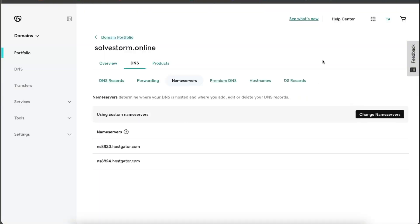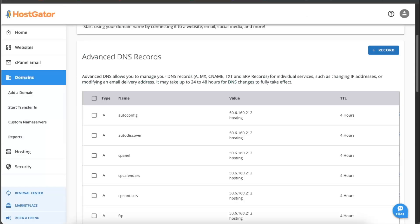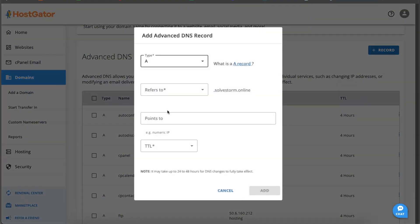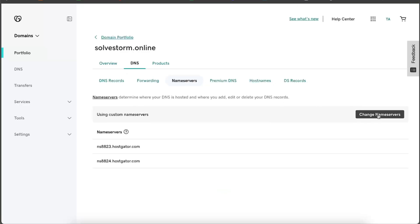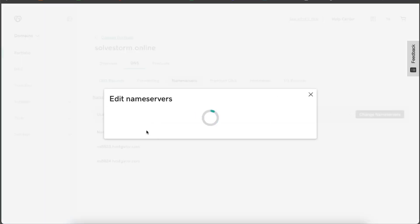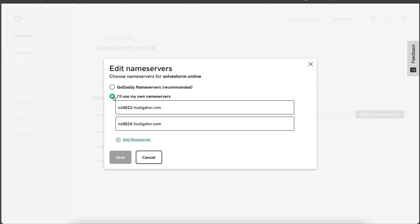Another way would be to go to your name server provider, or for me it would be HostGator, and add a record right here on HostGator, for example itself. And if you would change your nameservers to GoDaddy just like so and continue.